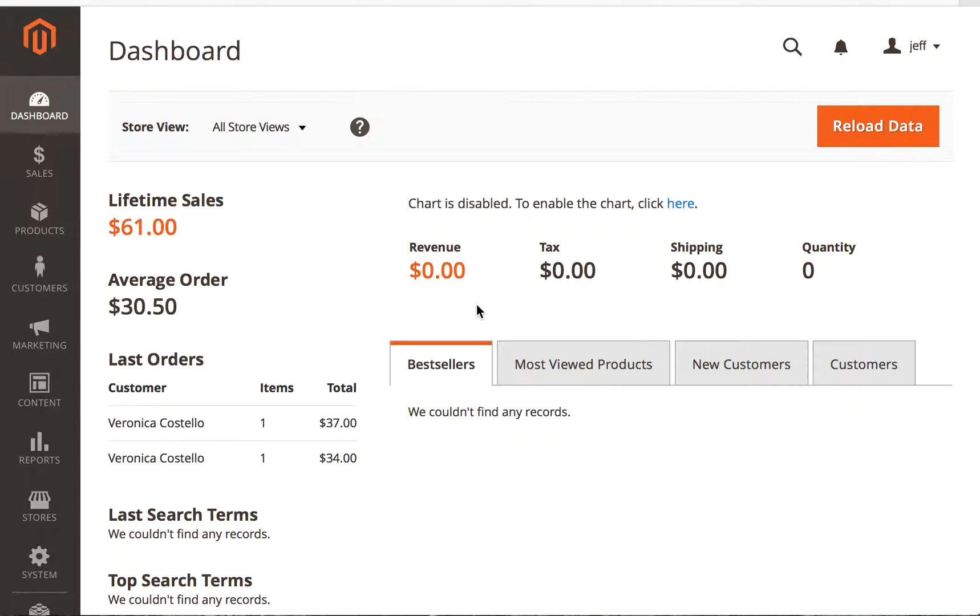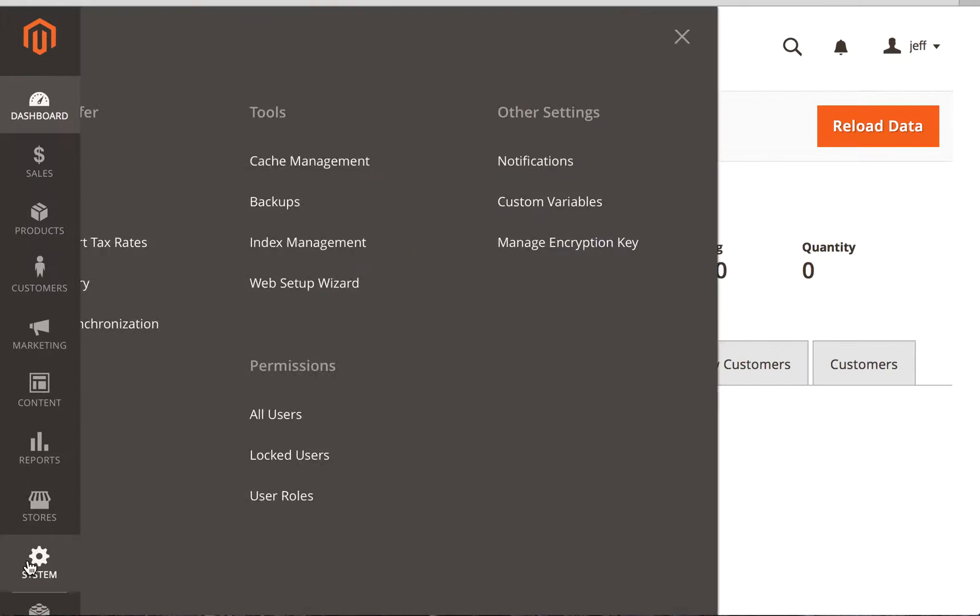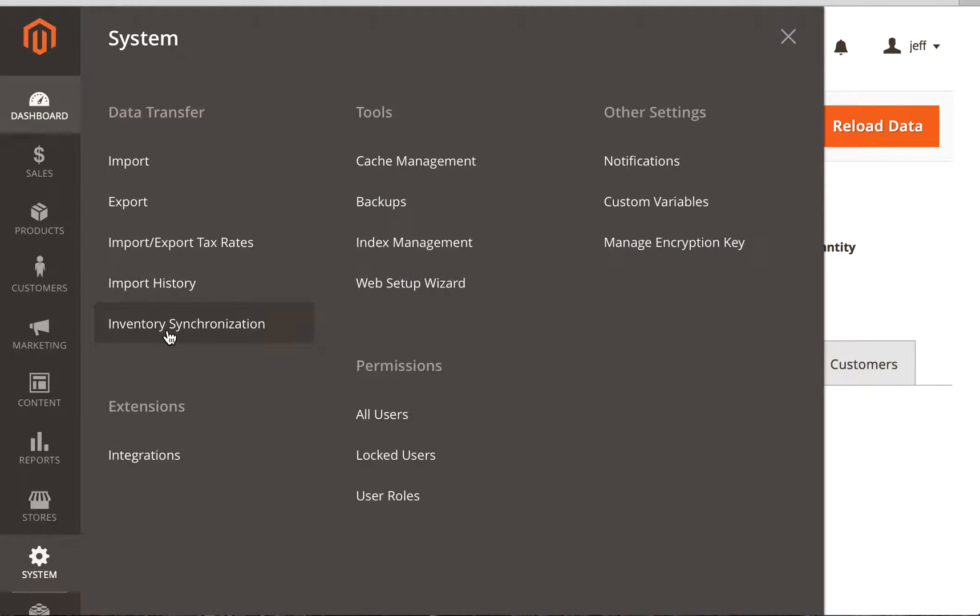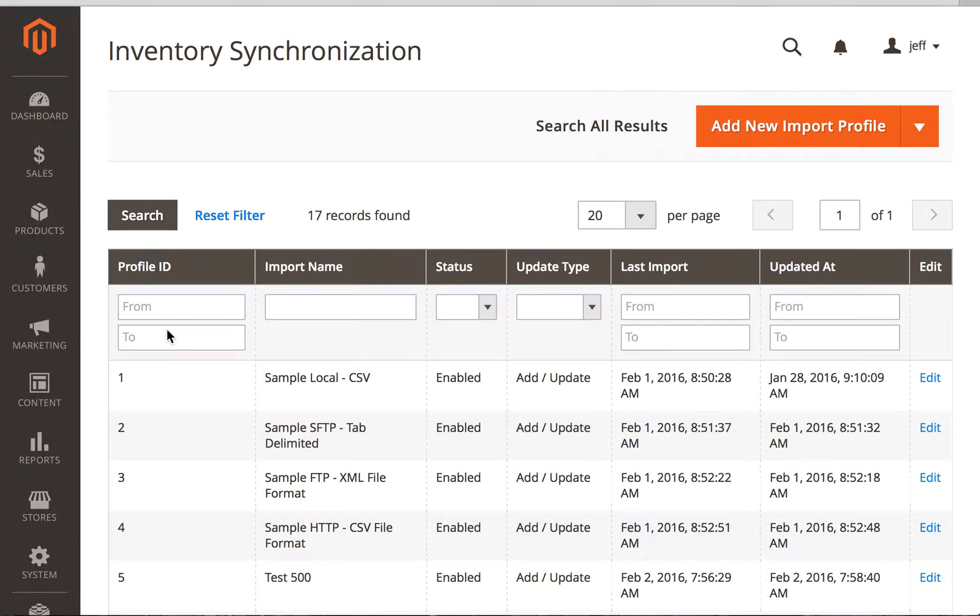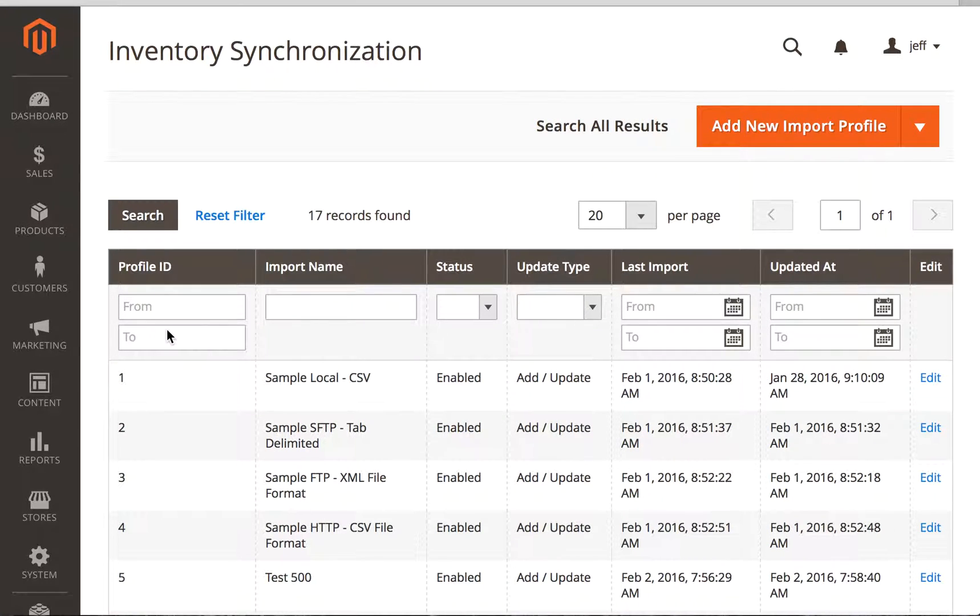Hey, this is Jeff Finkelstein, founder of Customer Paradigm in Boulder, Colorado. Today I want to show you about our new extension, the Inventory Synchronization Module for Magento 2.